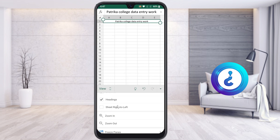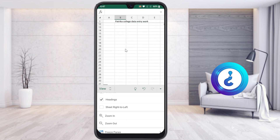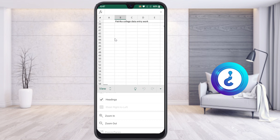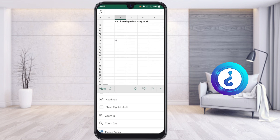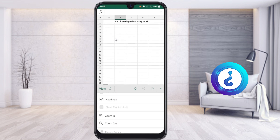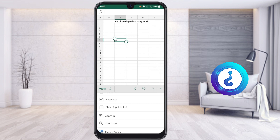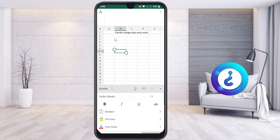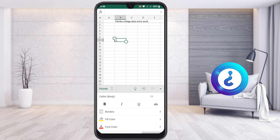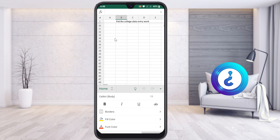Automatically you will get freeze panes applied in your Excel. Once you scroll down, the freezing will happen — as you can see, the frozen row stays at the top. It is a beautiful and easy option when you want your document's top heading to stay visible while scrolling.